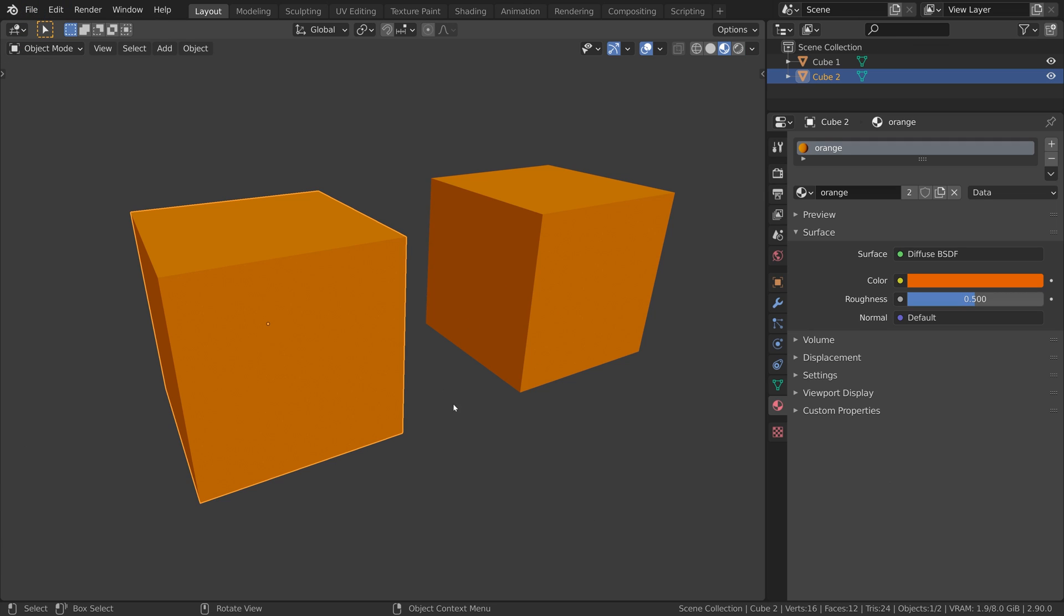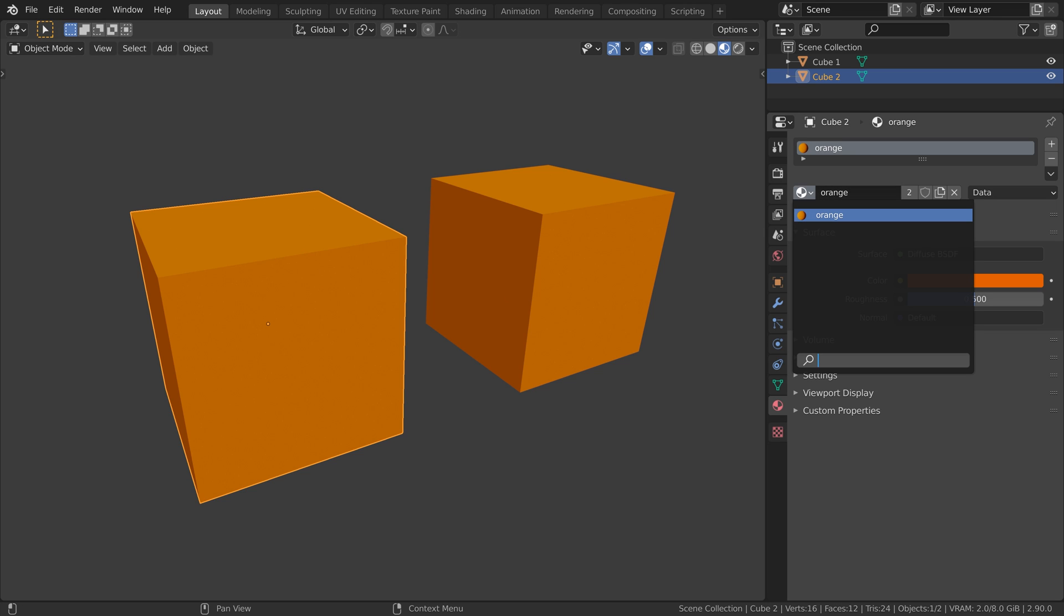So now I changed my mind that I want to make this cube green again, so I select the cube, go to the material dropdown, and as you can see the green material is now gone, even though we just saved our scene.